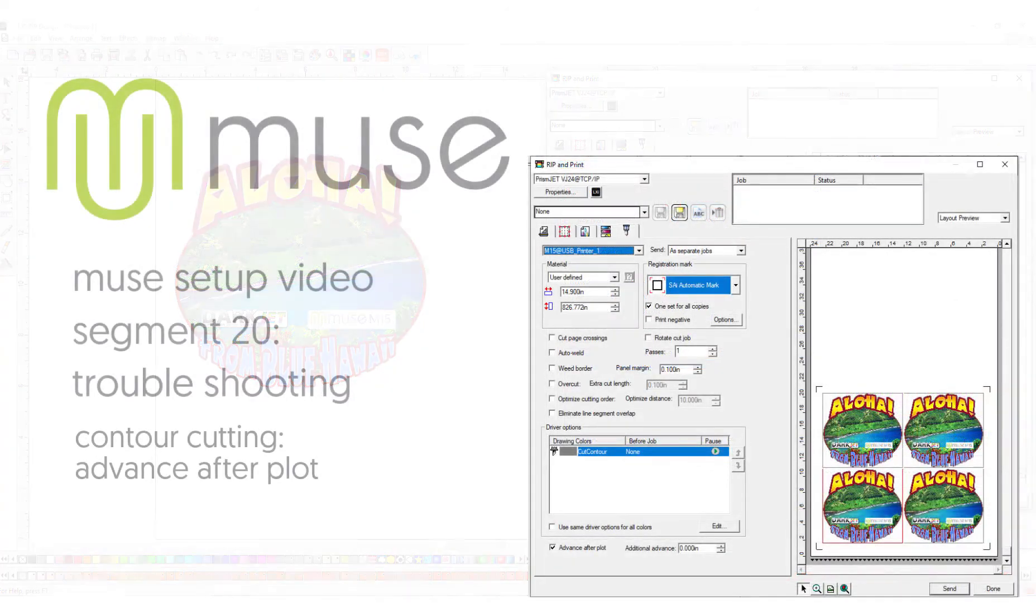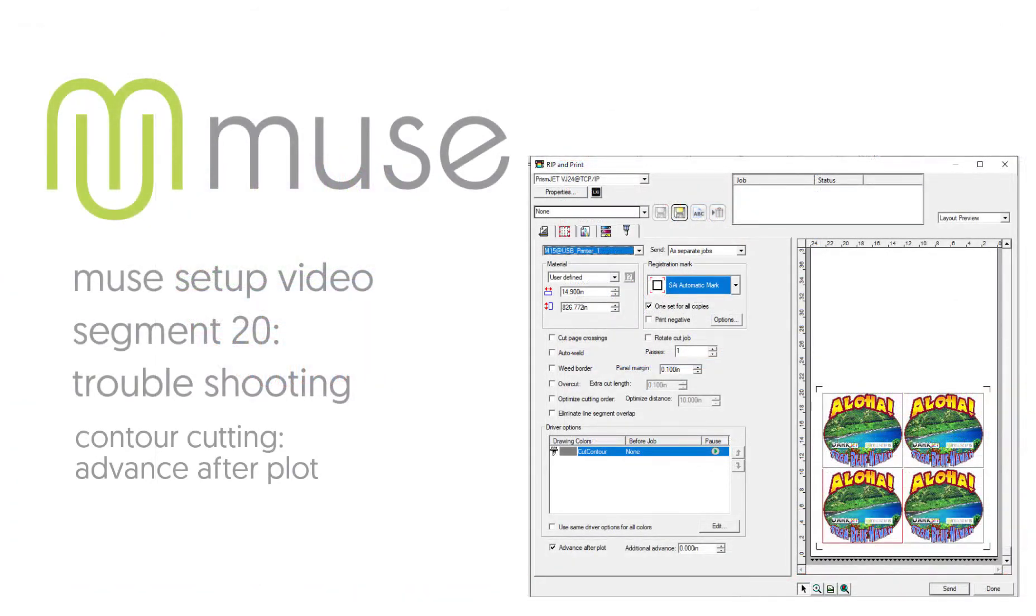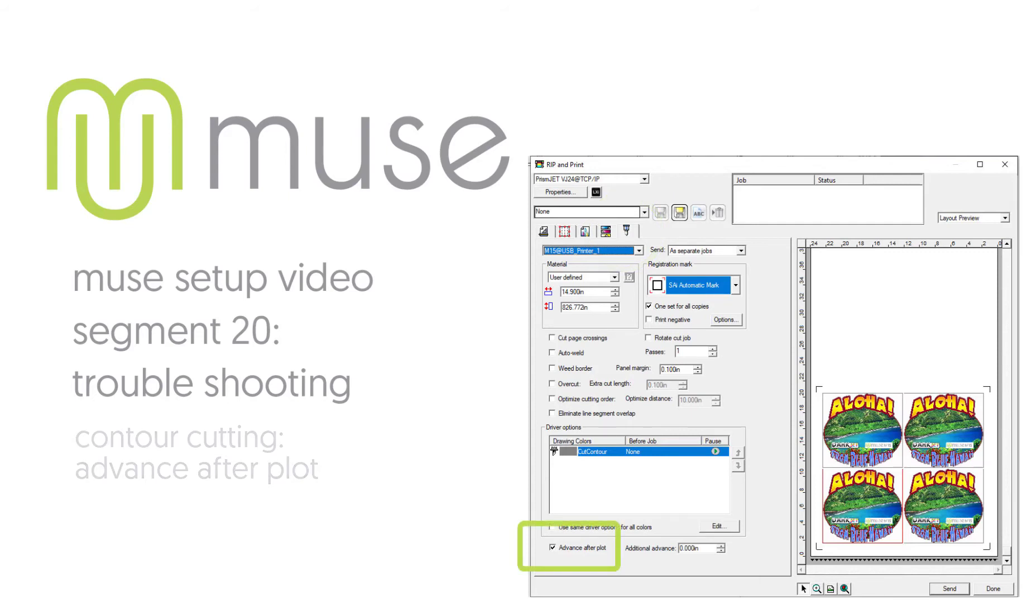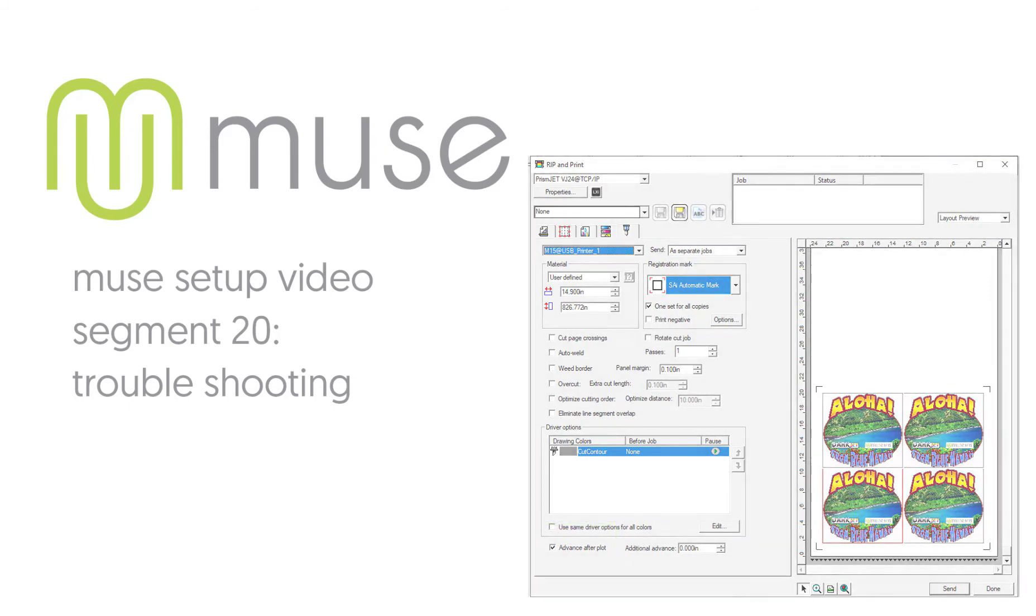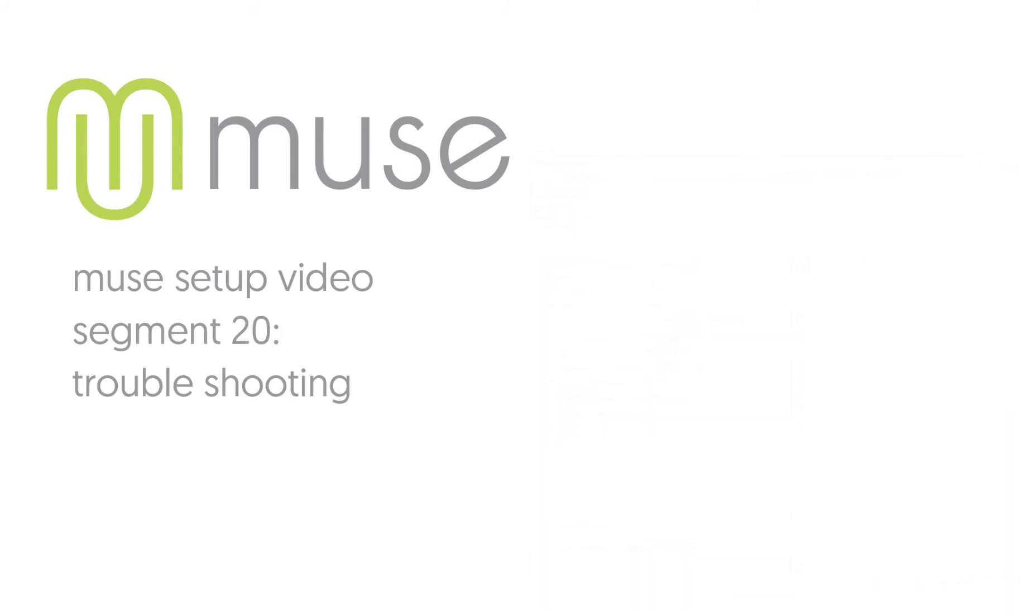In the LXi rip and print window, click the contour tab. At the bottom of the tab, check the 'advance after plot' box. With this setting turned on, the Muse will complete the contour cut job and move the cutter back to the origin point.